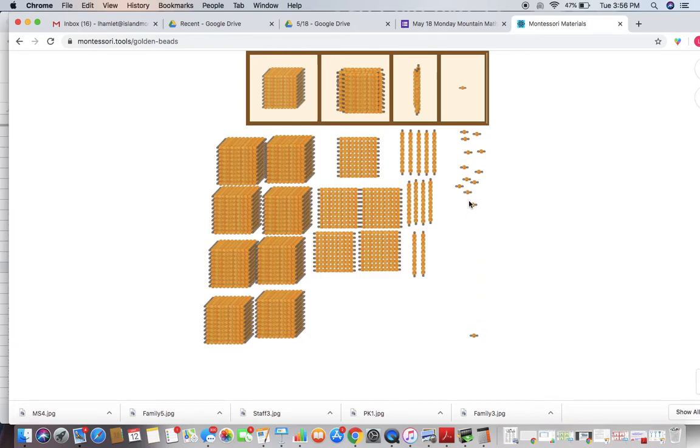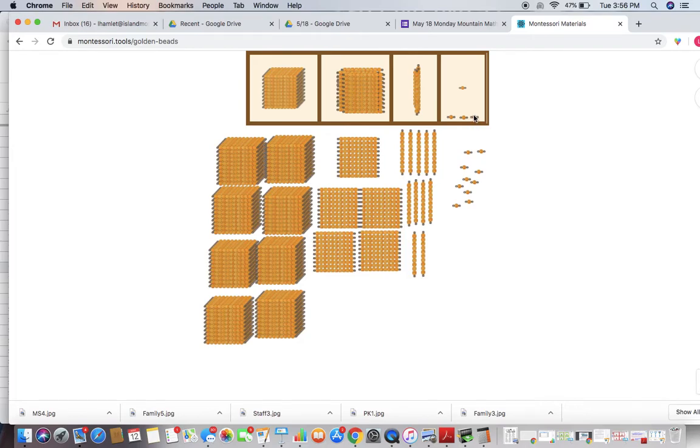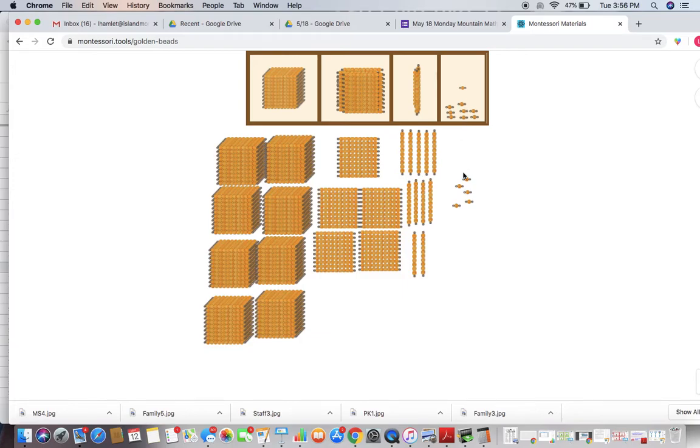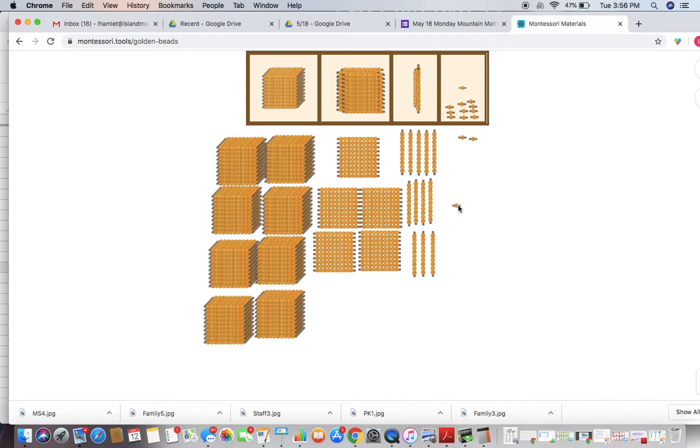Let's start counting in our units now that we have them all together. So we have 1, 2, 3, 4, 5, 6, 7, 8, 9, 10. These 10 are what I'm going to exchange for a 10 bar, because 10 units equal one 10. And then that leaves me with 3 left over.